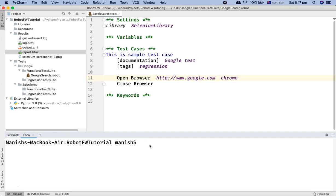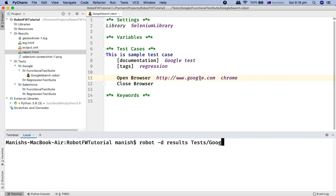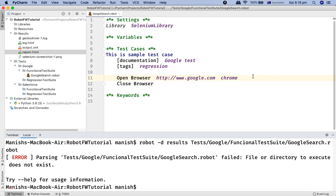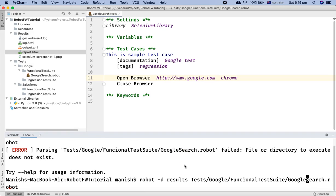To run this test case, open the terminal in PyCharm and type: 'robot -d results' followed by the path to the test file — in my case it's 'tests/Google/functional_test_suite/google_search.robot'. Hit enter. There was a spelling error in 'functional test suite', so correct that and re-run. After fixing the typo, hit enter again.